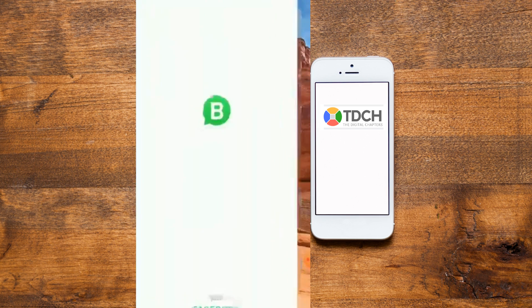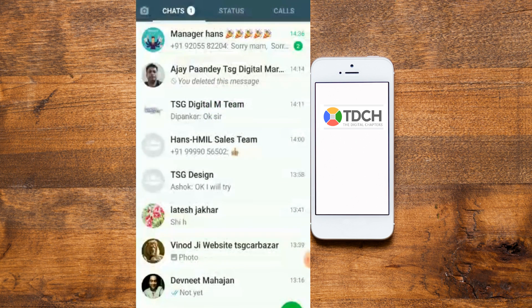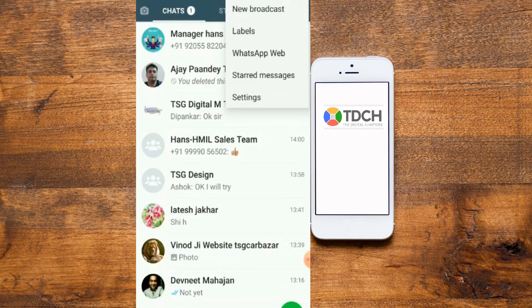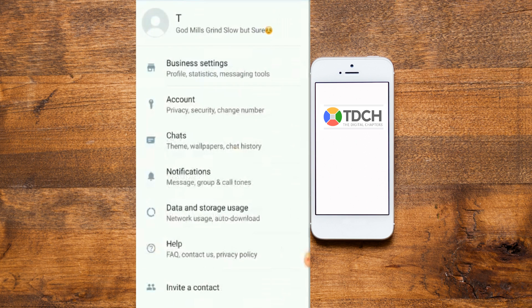In WhatsApp Business you can see all your database and connections — all statuses and calls are there. I'll explain the important points one by one. There is a search option, and in the main menu you can see: New Group, Broadcast, Labels, WhatsApp Web, Starred Messages, and Settings. The new things you see compared to regular WhatsApp are Labels and Starred Messages. Let's go to Settings.